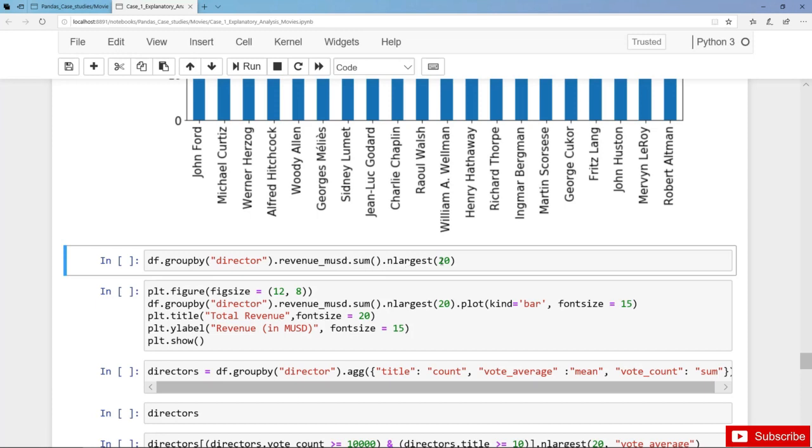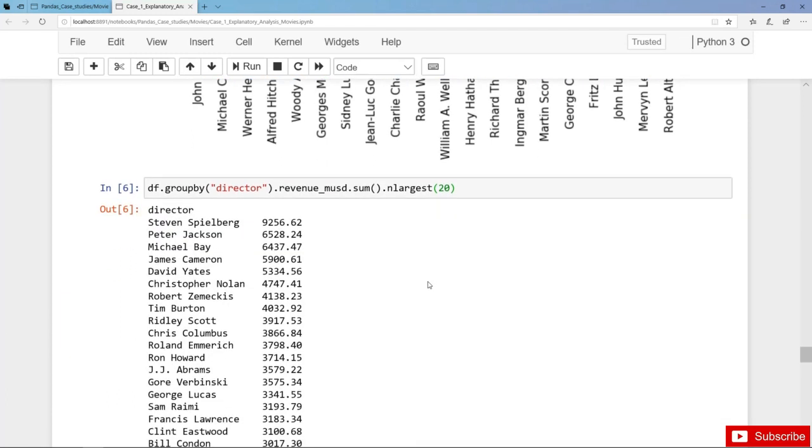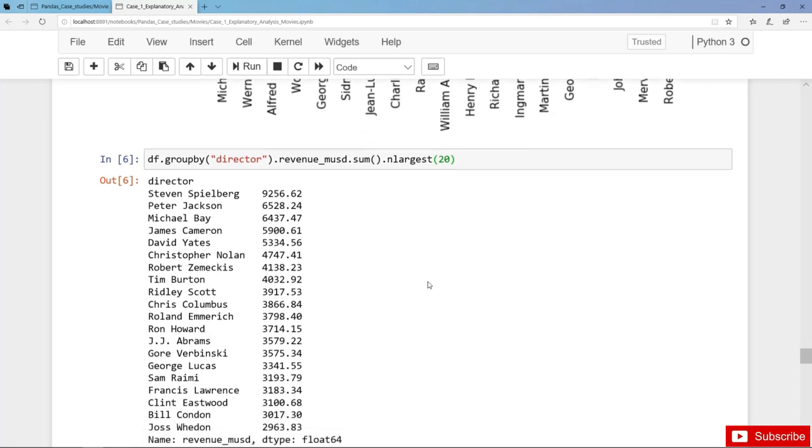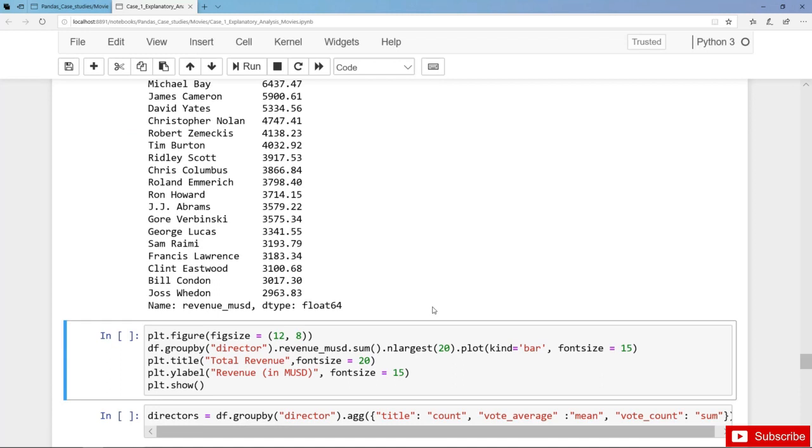Now let's get the 20 most productive directors in terms of revenue. It's Steven Spielberg, then Peter Jackson, Michael Bay and so on. And also here we can create a bar plot.